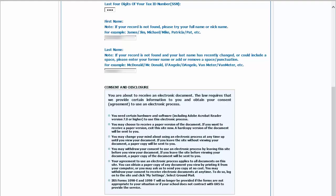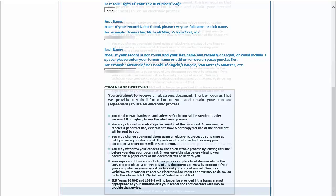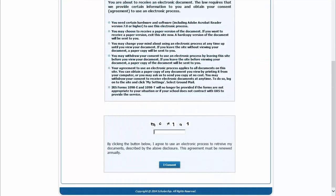Next, read the consent and disclosure information. Then, enter in the CAPTCHA code as it appears above the text box. Finally, select iConsent.